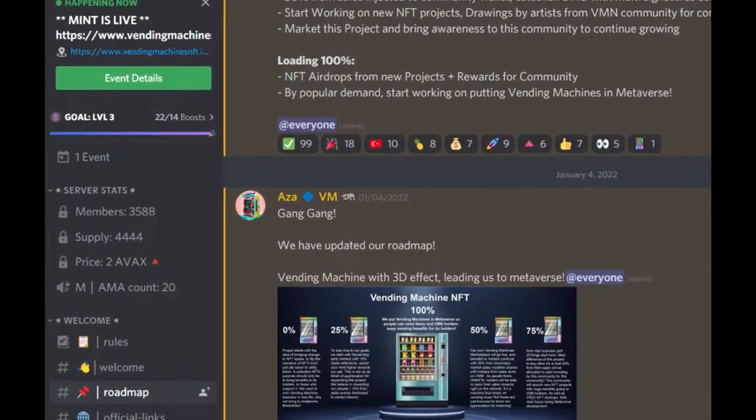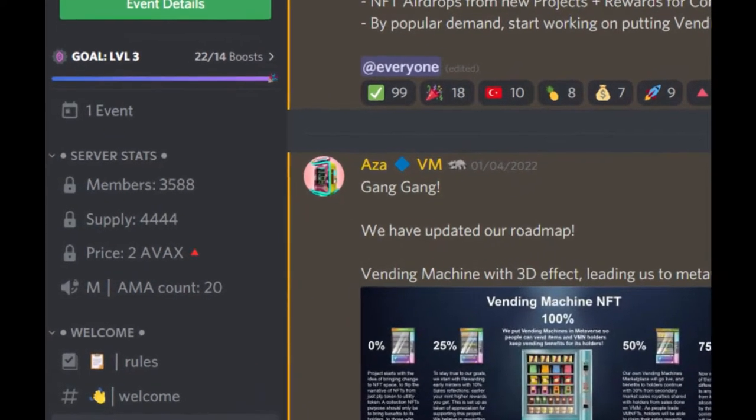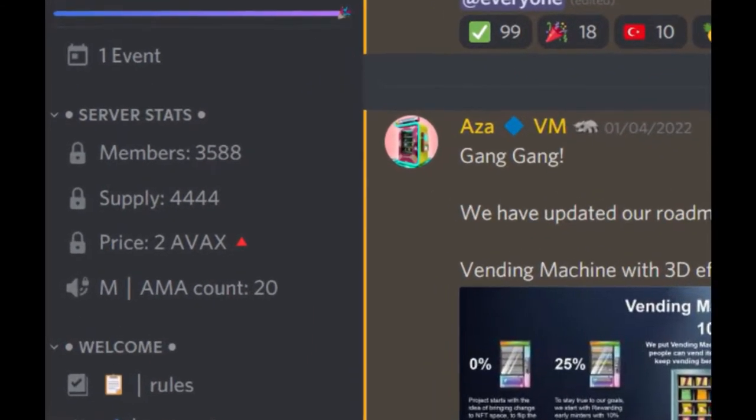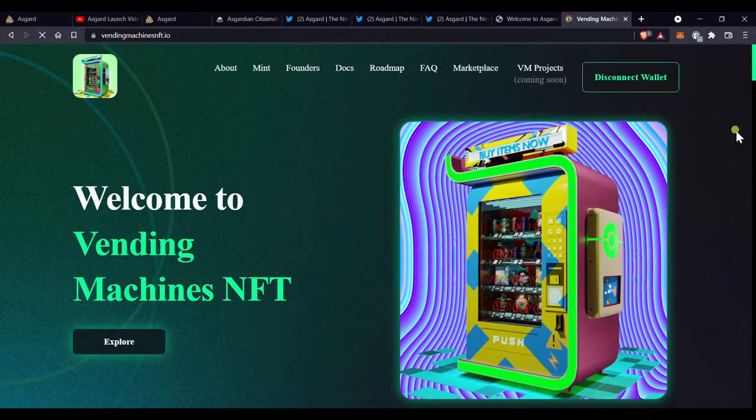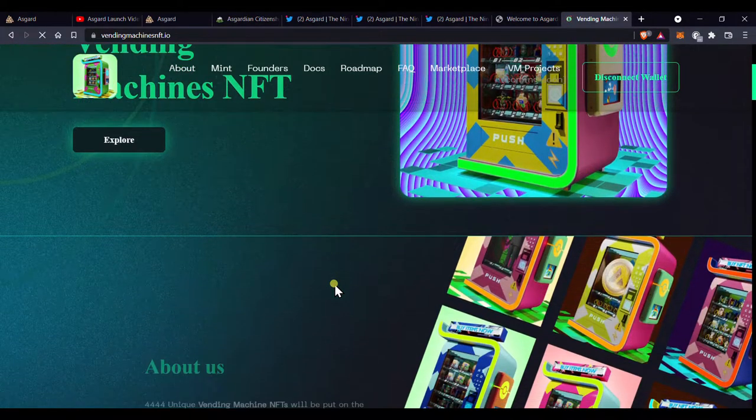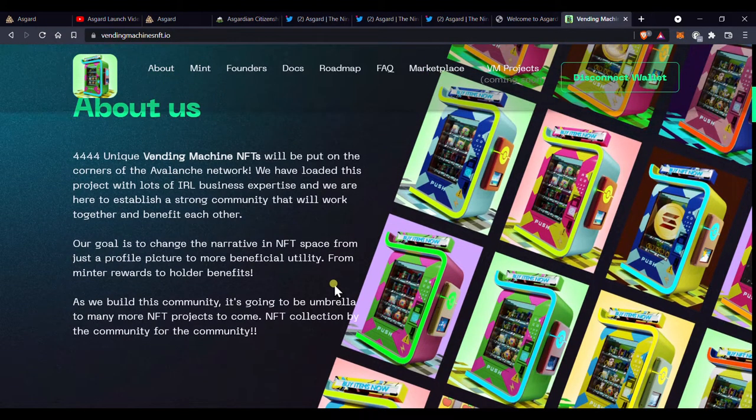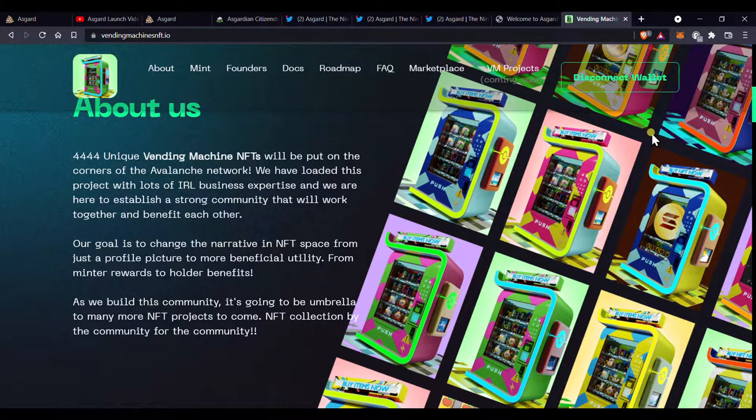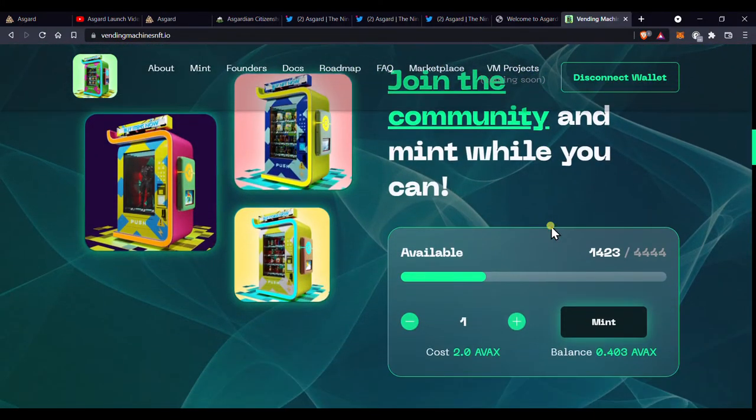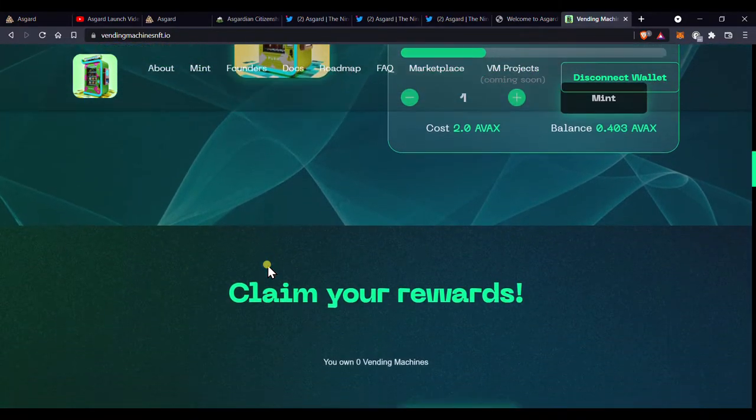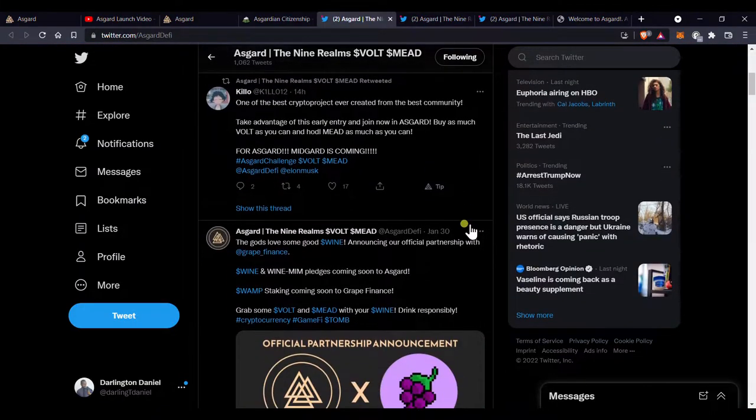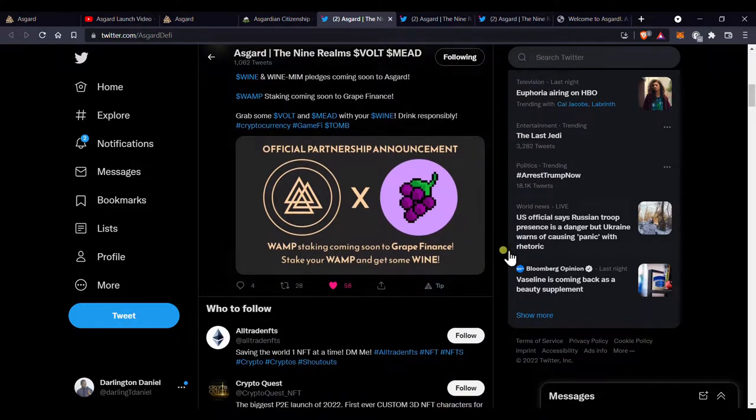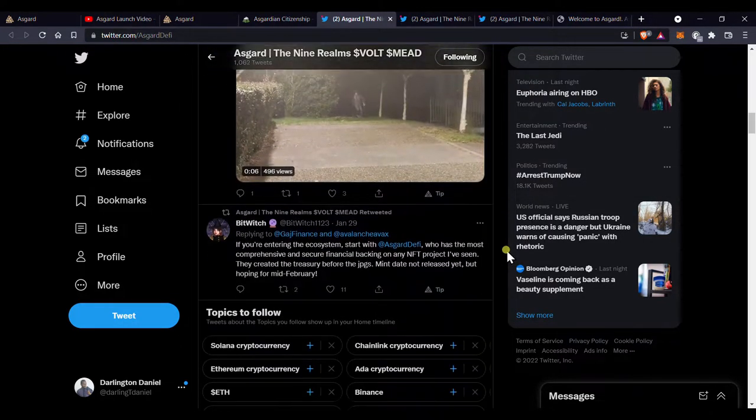Vending machines is another upcoming and very promising project on Avalanche with a decently sized community. They already have plans to integrate with other metaverses or play to earn games. So imagine owning a vending machine NFT and with a collaboration between these two projects your vending machine will have a replica in Midgard where players can spend the in-game currency to purchase items and as the owner of this machine you get a portion of the sales. This is some very very promising stuff right here and that's what drew me into the Asgard project.